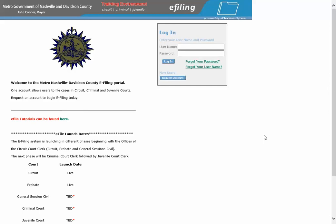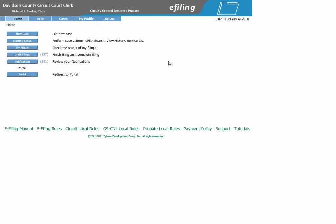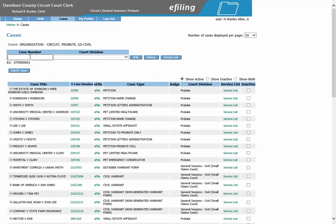How to e-file a Request for Continuance or a Request for Dismissal. First, you will need to log in to your e-filing account. You will click Existing Cases, enter in your case number, and then click E-File.